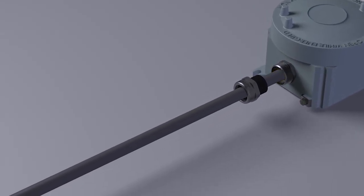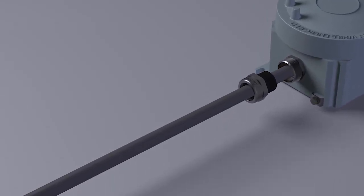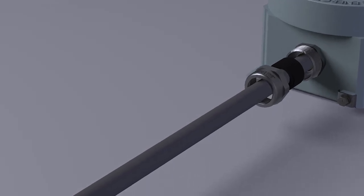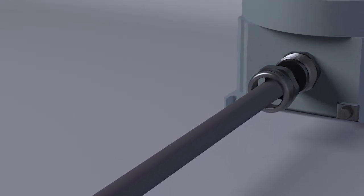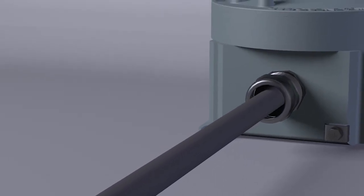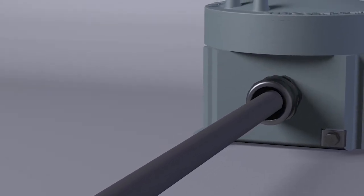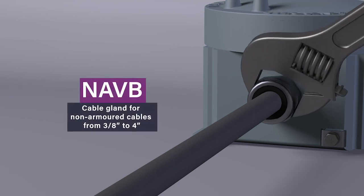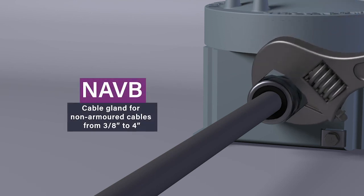Insert the resonated bushing into the body of the cable gland previously screwed to the enclosure. Complete the assembly operation by tightening the ring nut and the nut on the body of the cable gland.